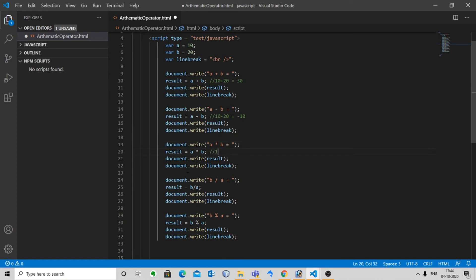The third one is the multiplication operator, which multiplies both operands: a times b, which is 200. The fourth one is the division operator, which divides the numerator by the denominator. Here b divided by a gives 2, since 20 divided by 10 equals 2.